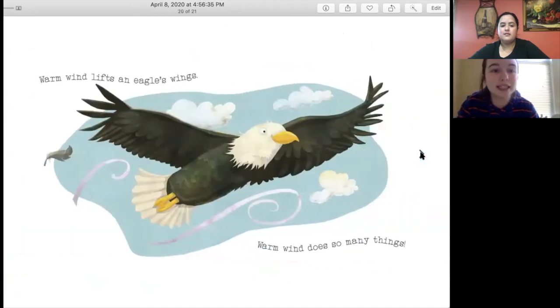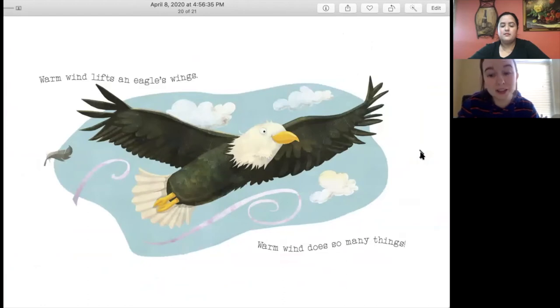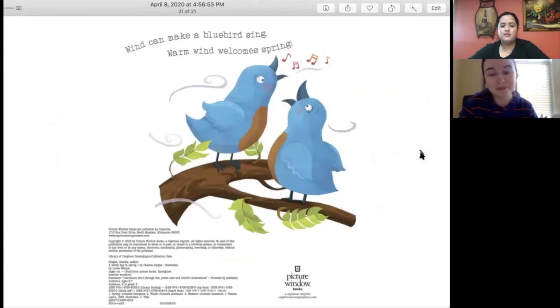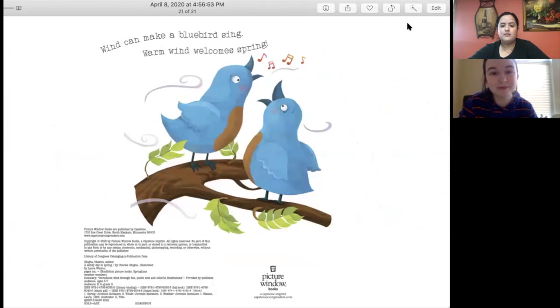Warm wind lifts an eagle's wings. Warm wind does so many things. The end.